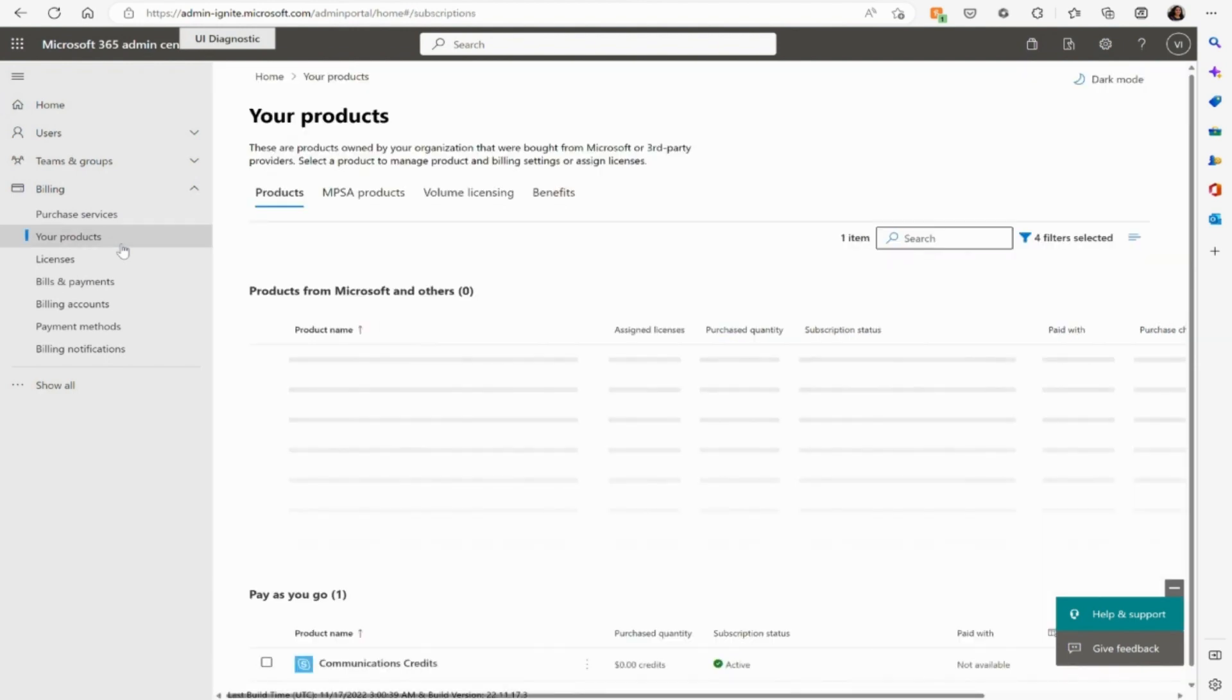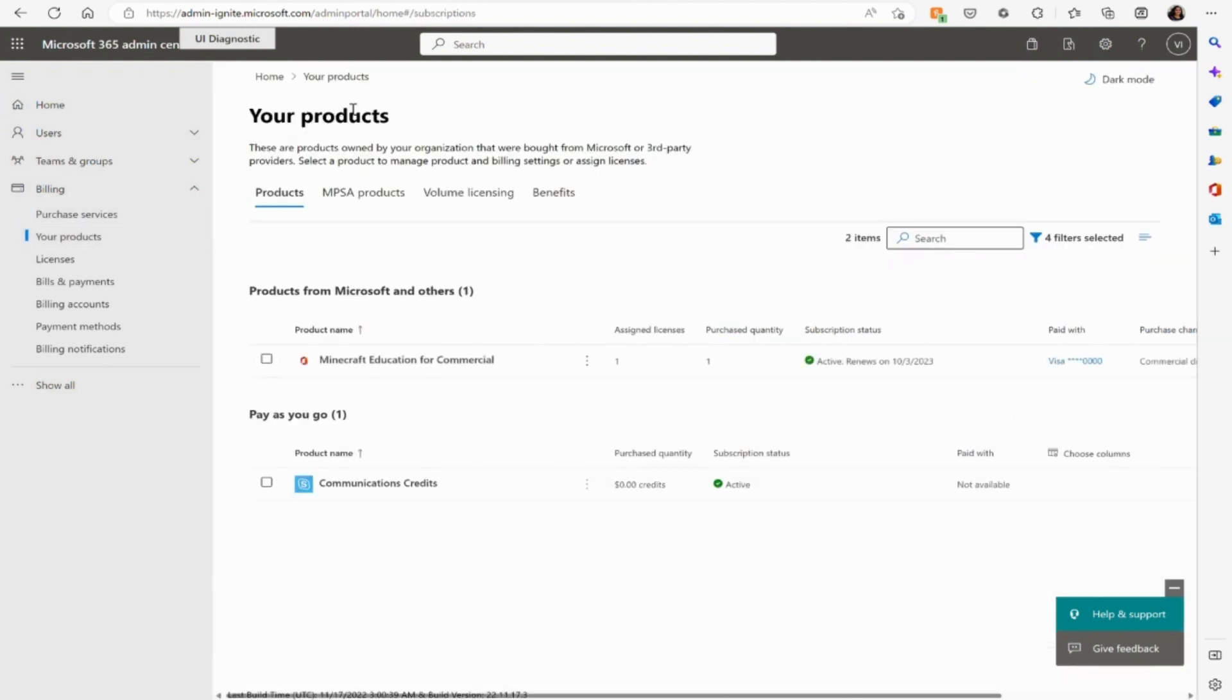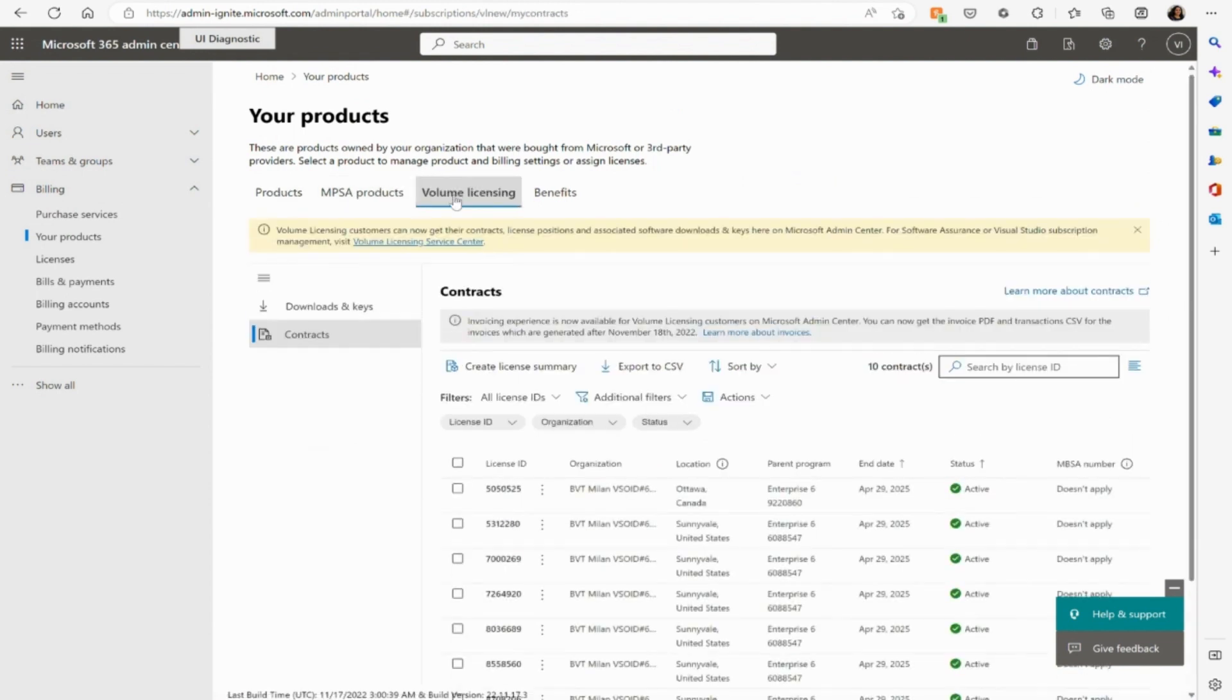Select the Your Products category. Under Volume Licensing, click on Contracts.